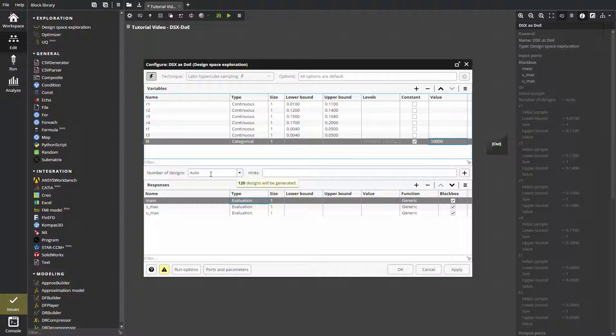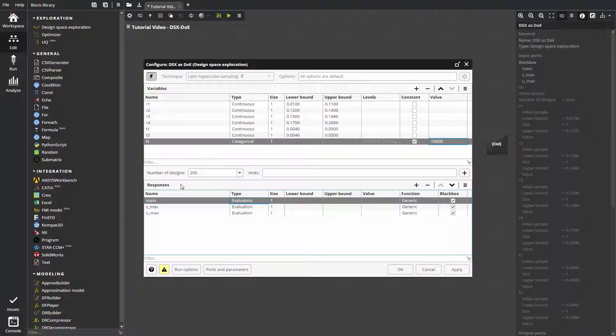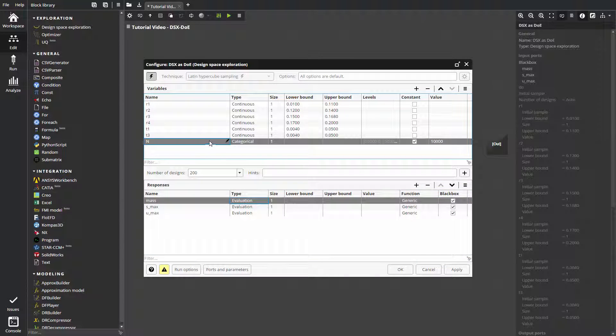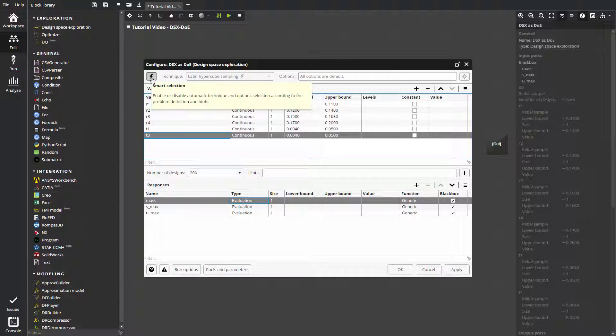We will use a 200-point uniform design of experiment plan for further applications. Let's delete the categorical variable. By default, smart selection is enabled. For this type of setup, Latin hypercube method is automatically selected.